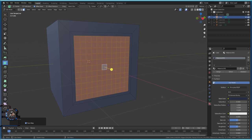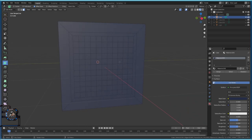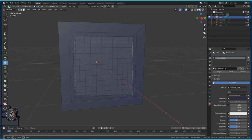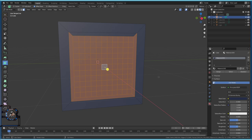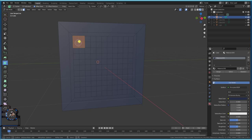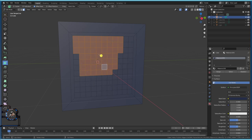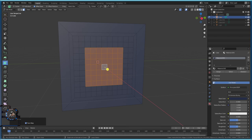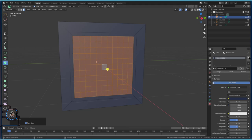Another way is pressing B and holding left mouse button to drag-select the area you want. Or press C for a circle selector — make it bigger or smaller with the mouse wheel. You can also hold Shift and left-click. It doesn't matter how you do it. I prefer selecting the middle square, holding Ctrl and pressing Plus on the numpad. Once you have the faces selected, give them a new material.